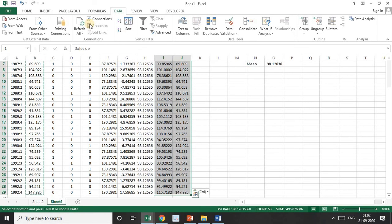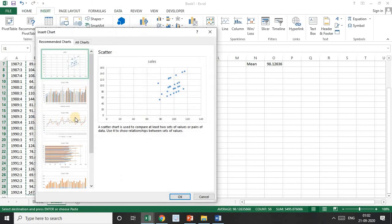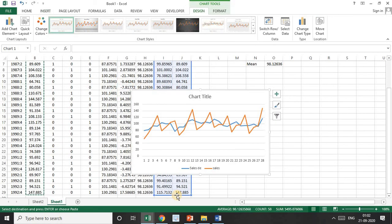Now select both the actual sales column and the de-seasonalized sales column, go to Insert, and plot both as a line chart. The orange line shows the actual sales values where seasonality is present. The blue line shows the de-seasonalized series — there is no seasonality visible. This is how we can use the dummy variable technique for de-seasonalization. This is another important use of dummy variable models. I hope you have understood the concept and how to do these things practically using Excel. Thank you.